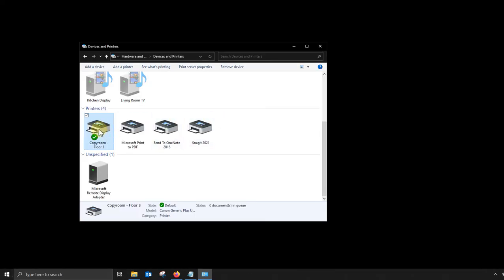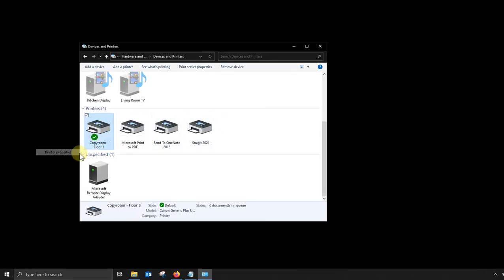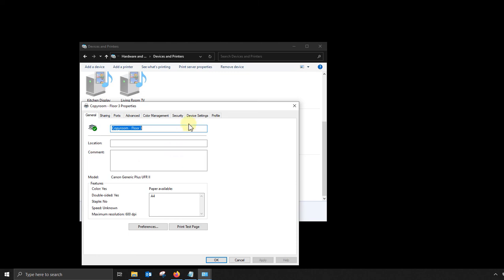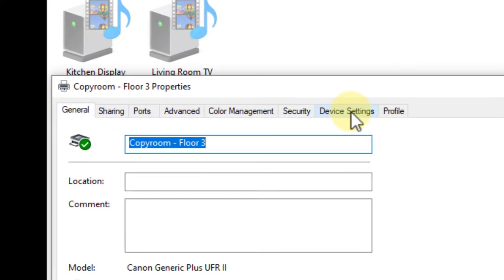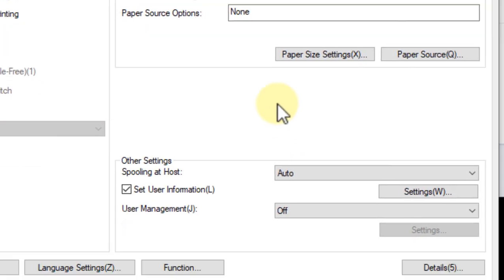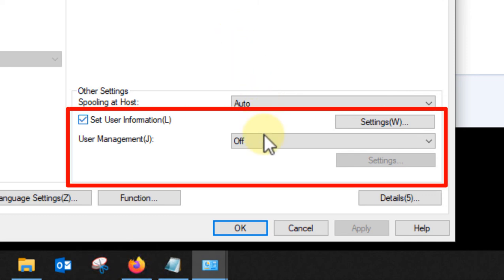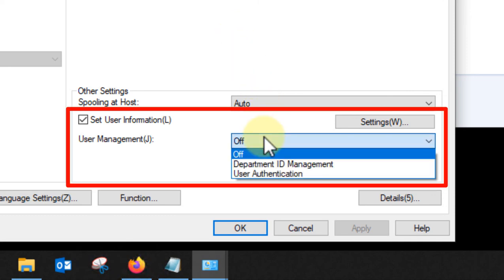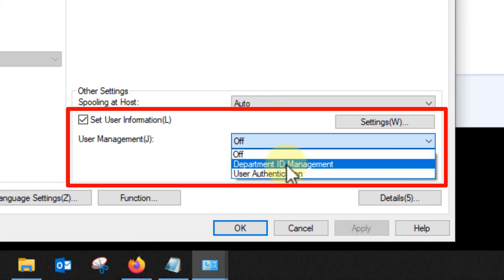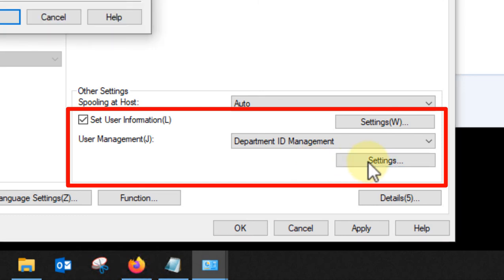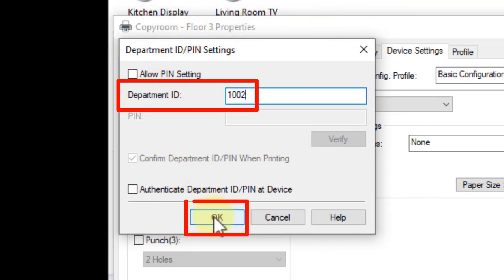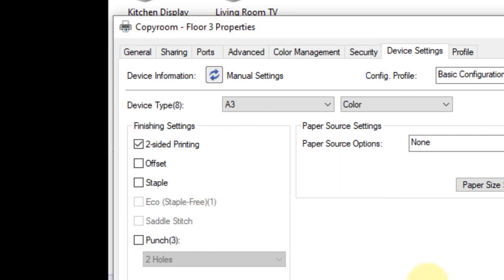Let's take a quick look if you're using department IDs. You'll want to set that in printer properties. Then go over to the device settings tab and then underneath user management you'll notice that you can select department ID management and then click settings. Here you can type in your department ID and click OK.